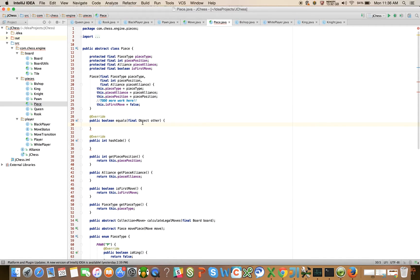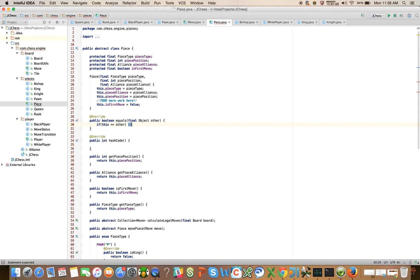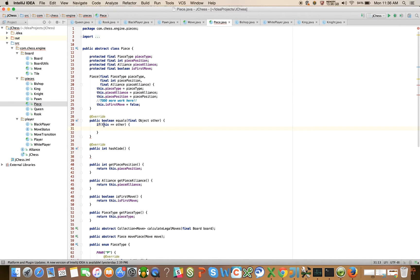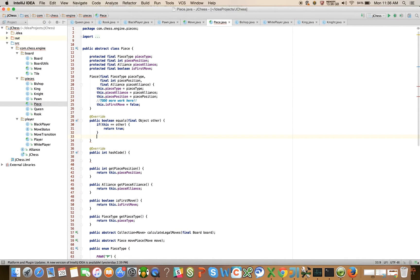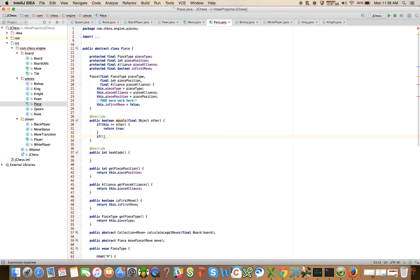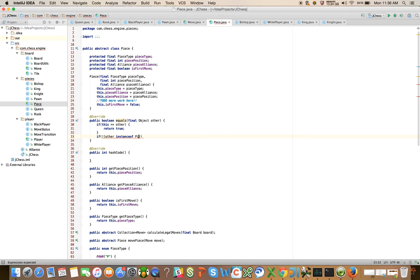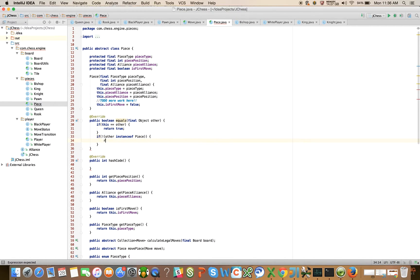Let's go ahead and say if this is equal to other, so if they are referentially equal, then by definition they are going to have object equality return true as well. This is just a shortcut, return true. If the other thing is not an instance of a piece, if the thing that we're comparing against is not a piece, don't bother.